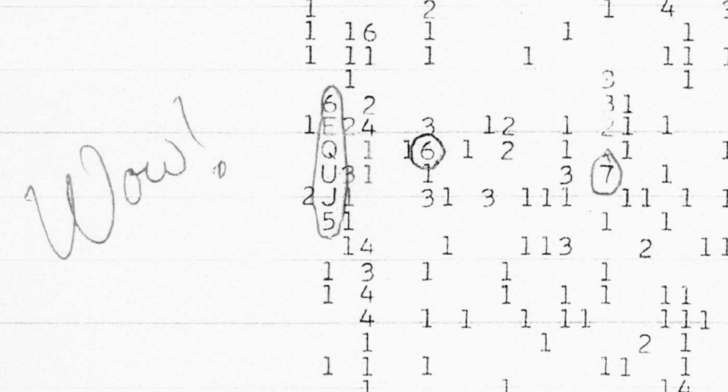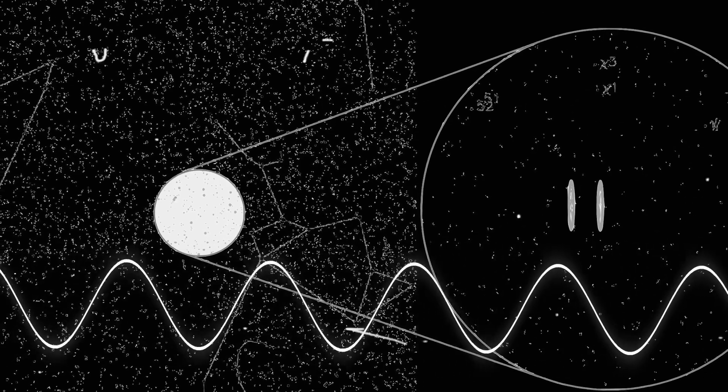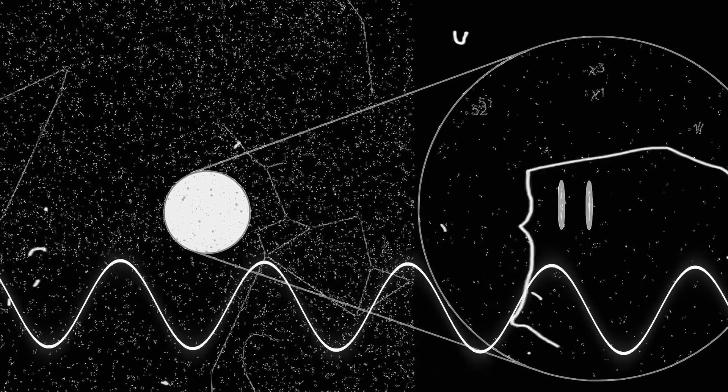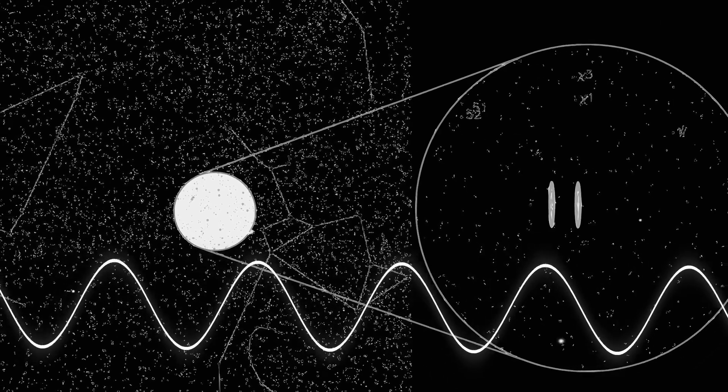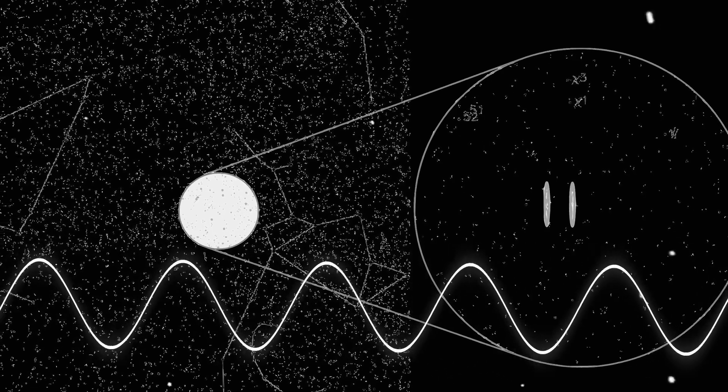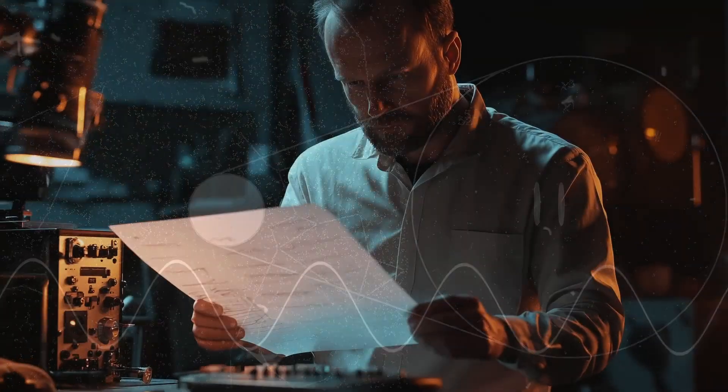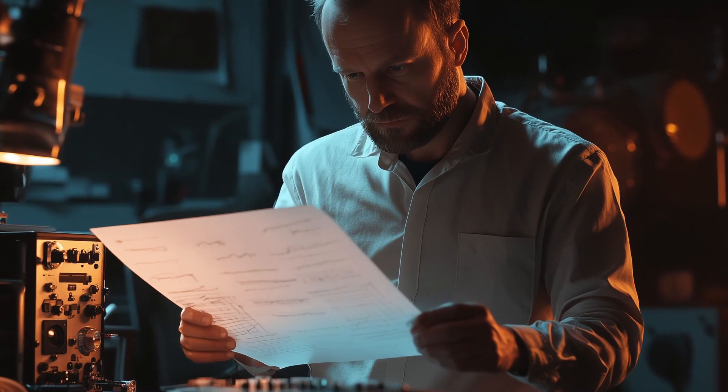This wasn't just any signal. It was a strong narrow band radio signal, right near the important neutral hydrogen frequency. The Big Ear telescope might be gone now, but the mystery of the WOW signal still fascinates scientists today.